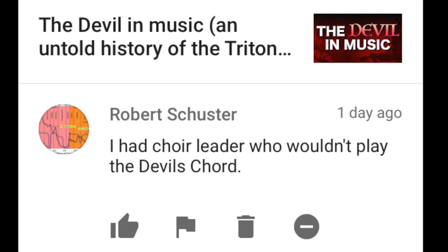Robert Schuster writes: I had a choir leader who wouldn't play the devil's chord. Well, maybe send them my video — maybe they'll change their mind.